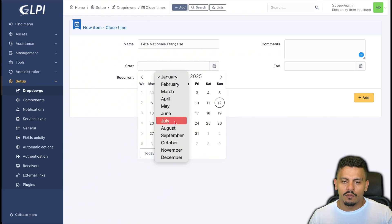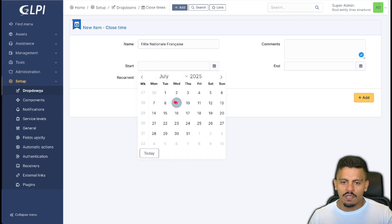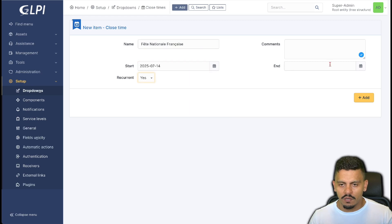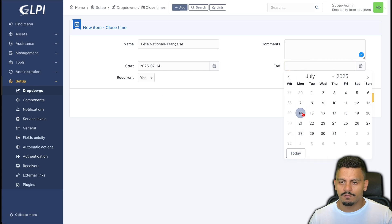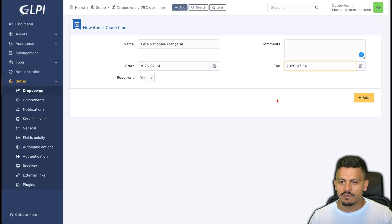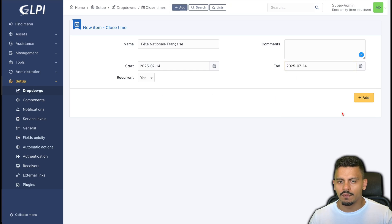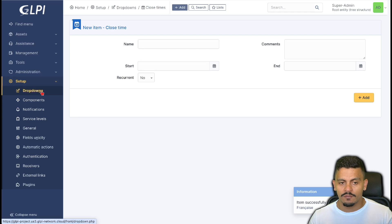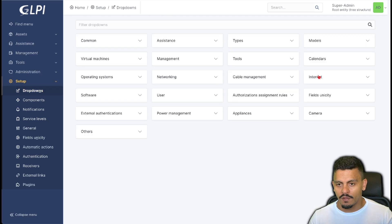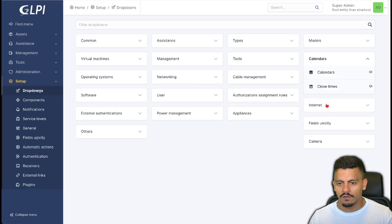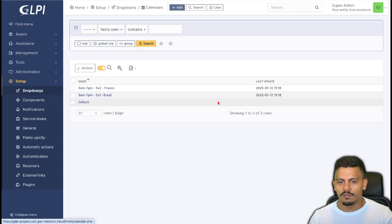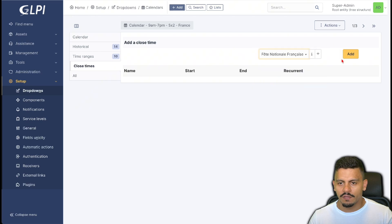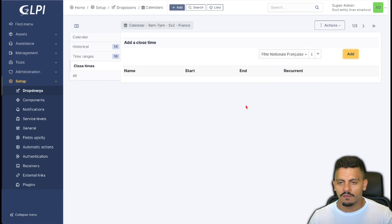The Fête Nationale Française happens on July 14th and recurs every year, so every July 14th will be a holiday automatically. After saving it, I go back to Dropdowns, Calendars, and open the France calendar to add the Fête Nationale Française as a closed time.